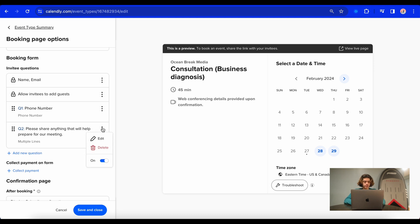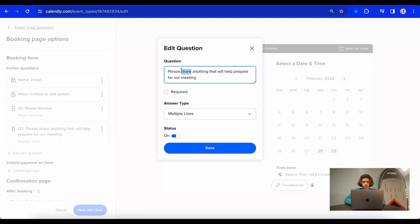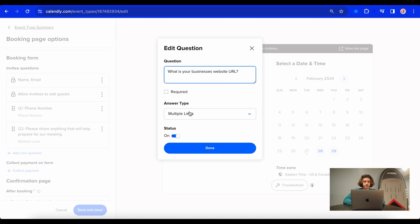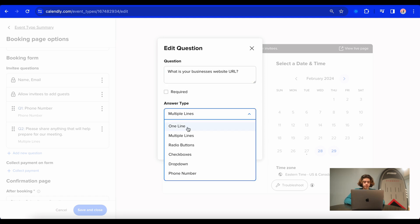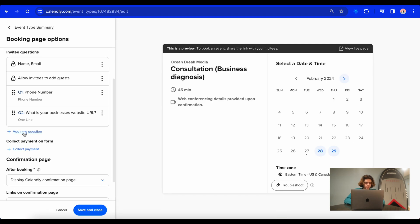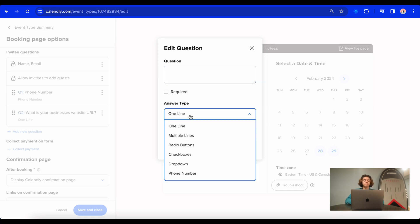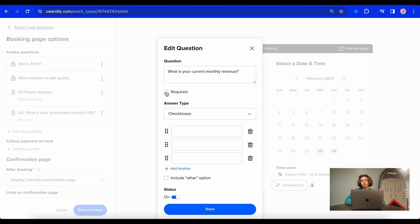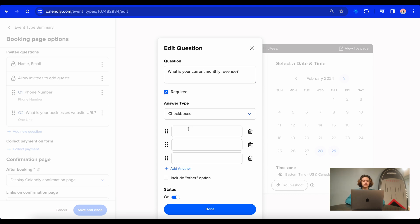Now this is a question that Calendly automatically provides, but I'm going to change this. So what I'm going to say here is what is your business's website URL? Then instead of multiple lines, it just needs to be one line and I'm going to require it. All right, then I'm going to add another question. And this question here is going to be a multiple choice. So go to checkboxes and then what we'll do is I want to know what is their monthly recurring revenue, and I'm going to require this one as well.